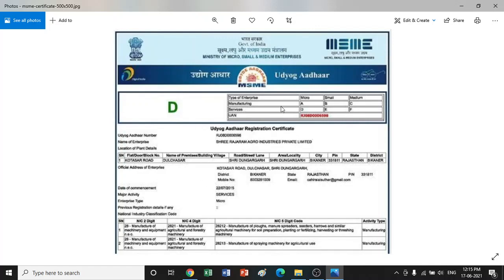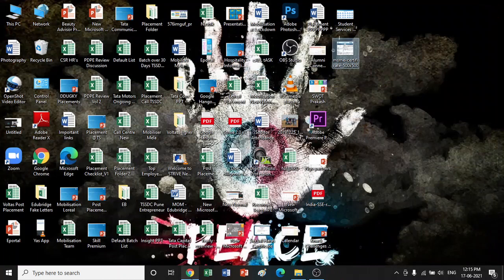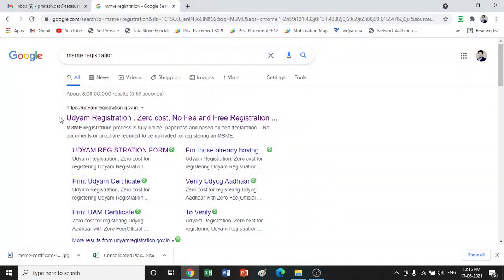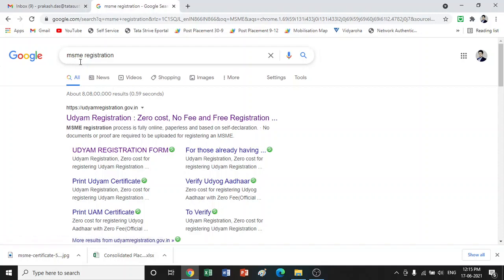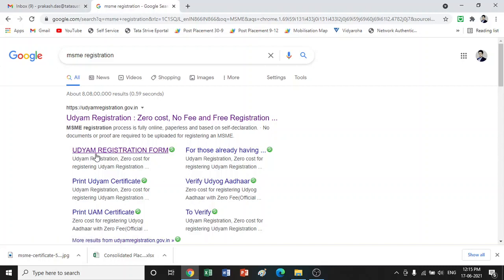Once you have registered your certificate, I'll quickly guide you through that process as well. The first thing is that registration is free of cost — zero cost, no fees, free registration. You just need to type 'MSME registration' in Google. The first website is for Udyam registration for MSME.